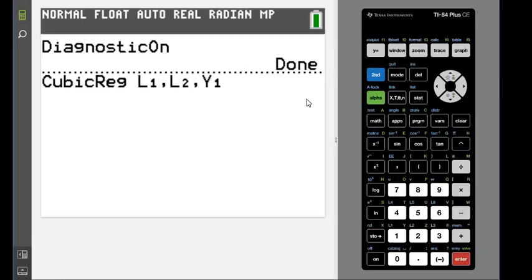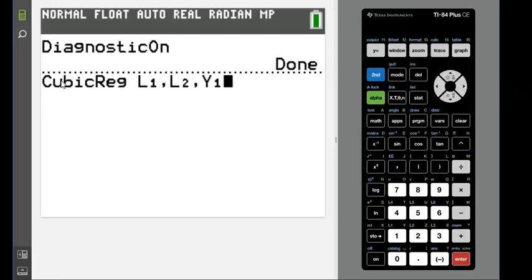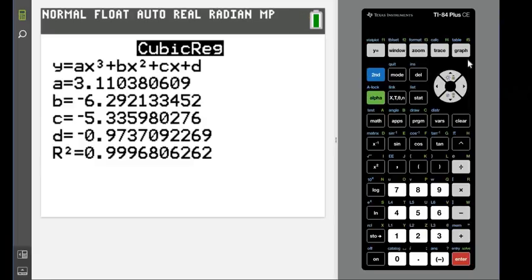Where L1 is just second and the number 1, L2 is just second and the number 2, and the comma button is right here above the 7. So if you have an older calculator that the menu didn't come up, this is what you would want to see.